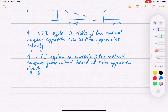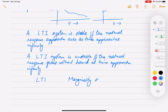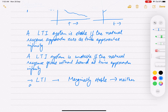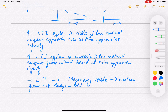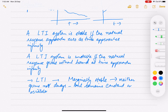The third case is when a linear time invariant system is marginally stable. In this case, the natural response neither grows nor decays, but remains constant or oscillates as time approaches infinity.